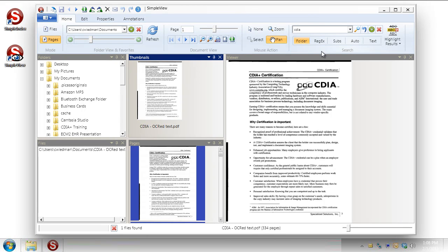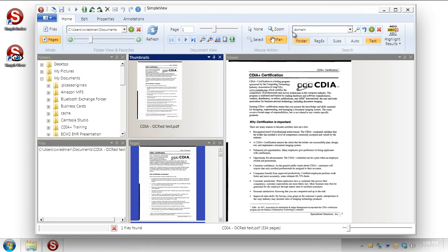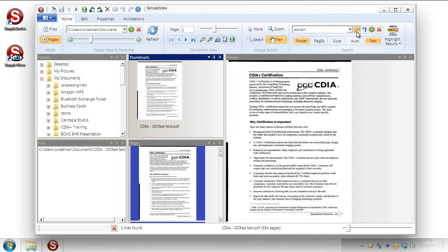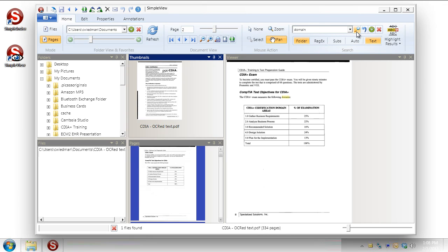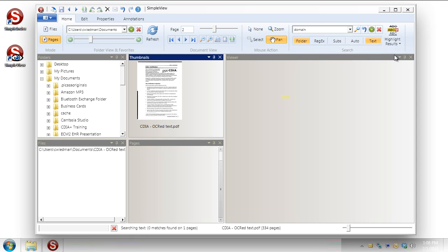One of the other things I can do is search for text within the document. So if I go in here and turn on the text mode and I'll change my phrase up here to let's say the word domain I know appears in the document. I can search for that. And it'll take me to the next instance of the word domain. I can also go in and highlight the results. So I can tell it to go through and highlight the word domain anywhere that it appears.